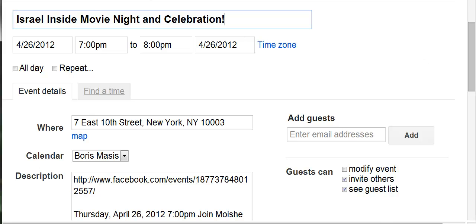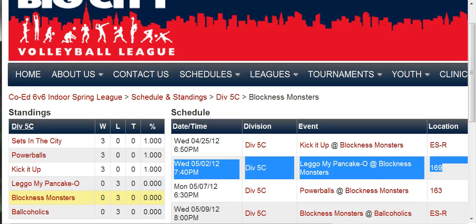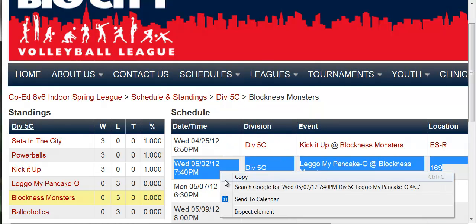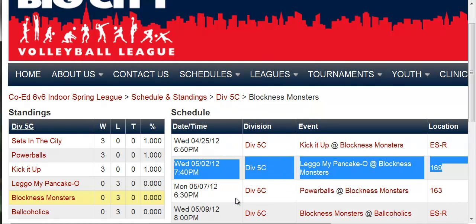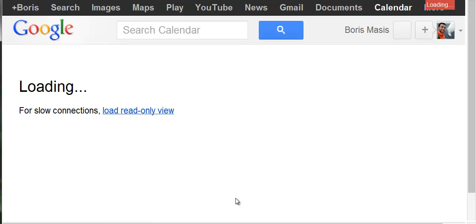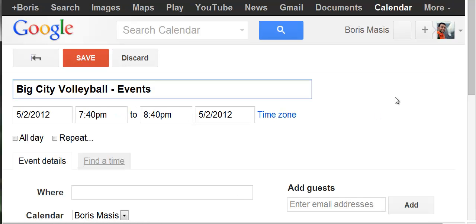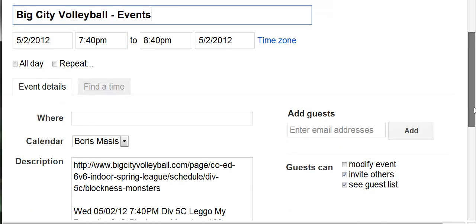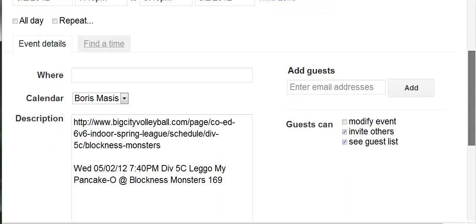And it doesn't just work with Facebook — it actually works on any website. So here's my volleyball schedule and I can select my next game, do Sent to Calendar, and the same thing, the event will come up. The location won't always be there, but Sent to Calendar is going to do its best to try and guess what the location is. In any case, it will always keep the text that you selected so that you can manually put in the location information if you like.